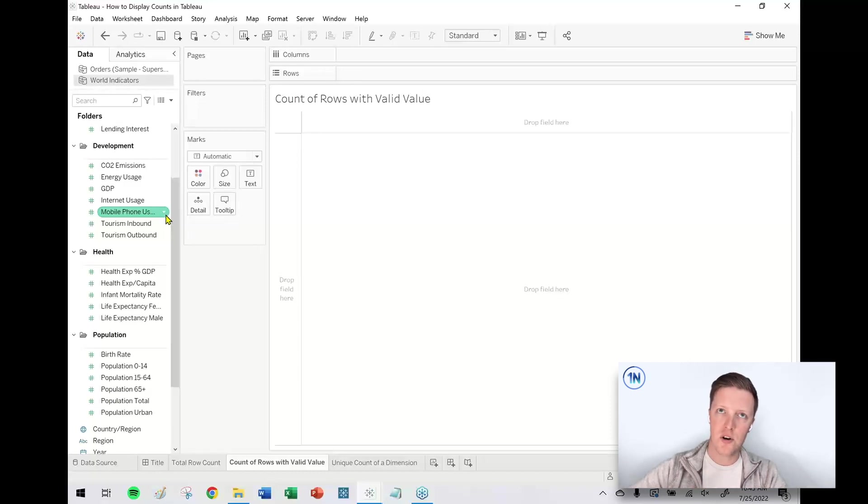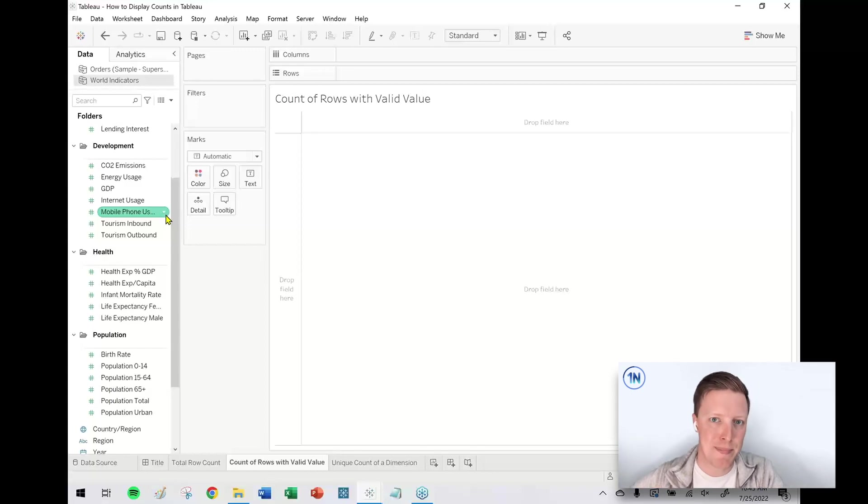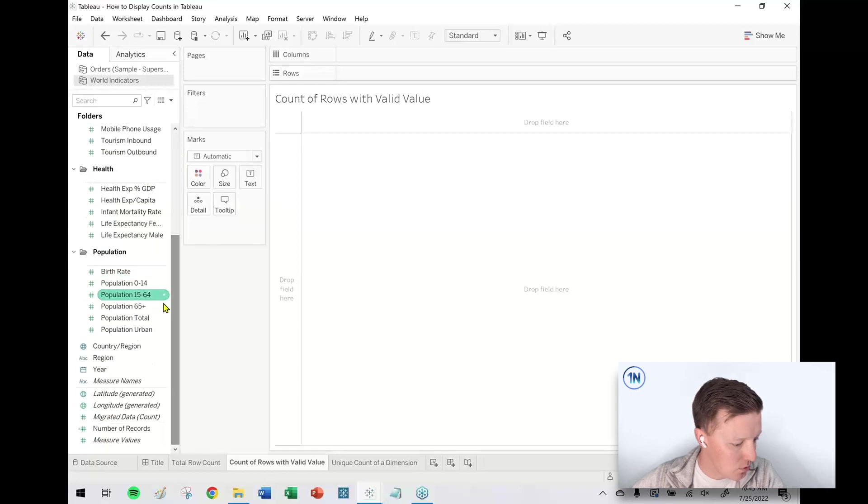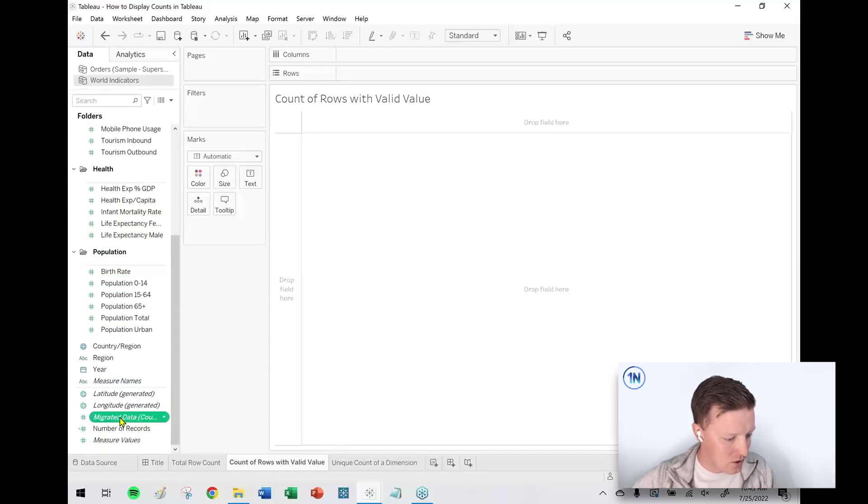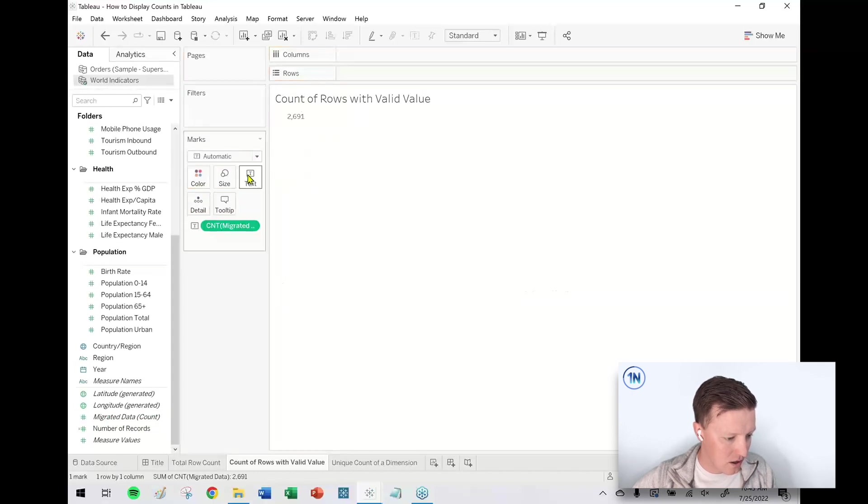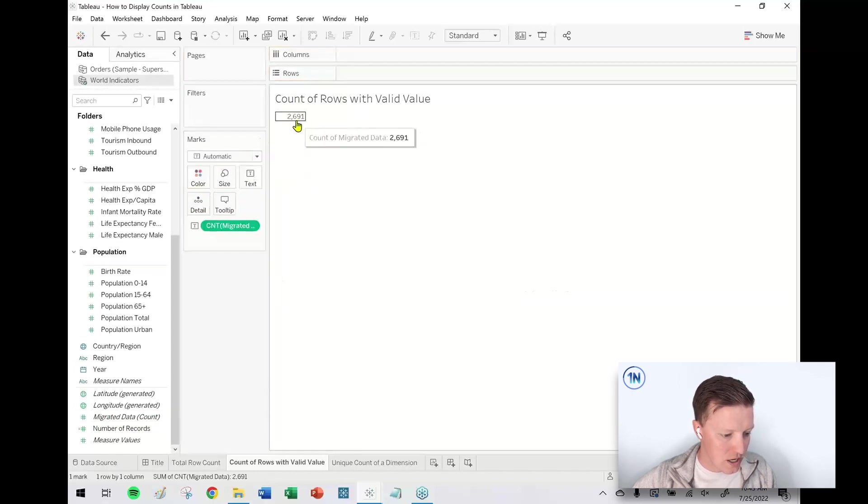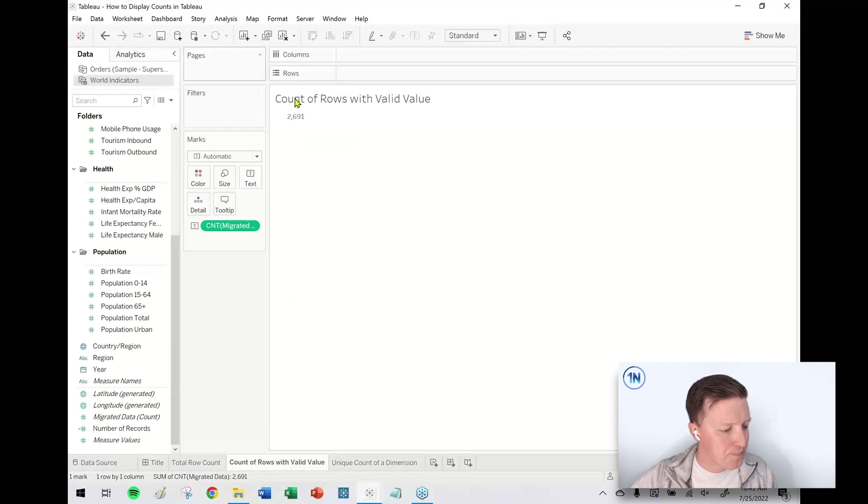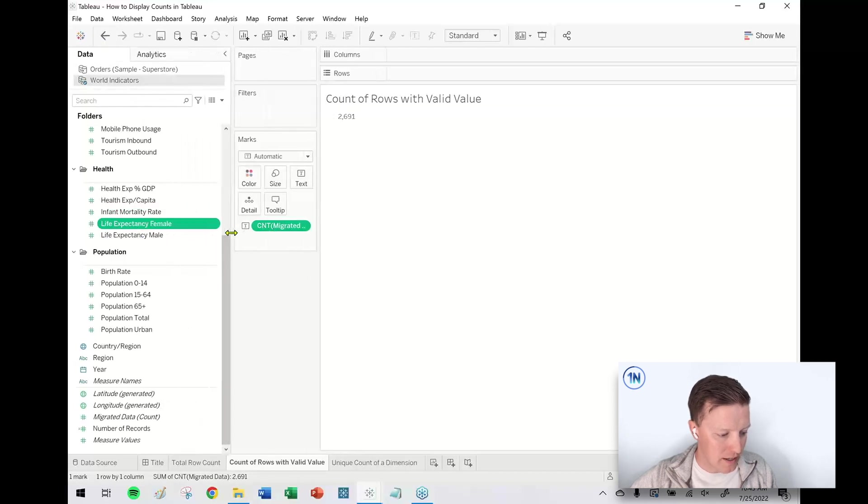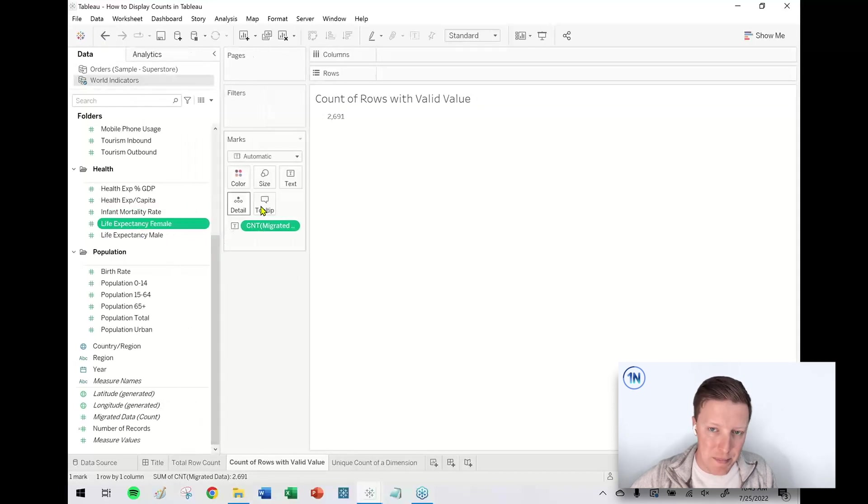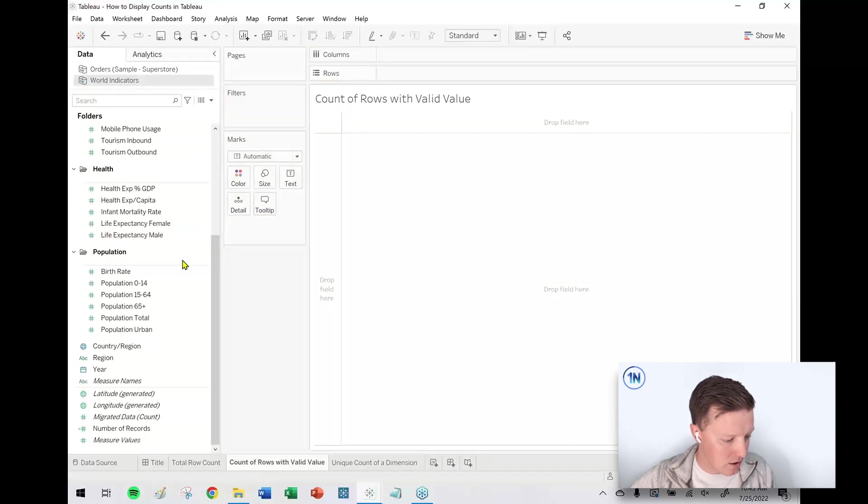Sometimes some countries do not report a value, so they might leave life expectancy blank. For example, in this data source I've got something called Migrated Data Count. Let's put that on the Text section of the Marks card. This says I have 2,691 rows.